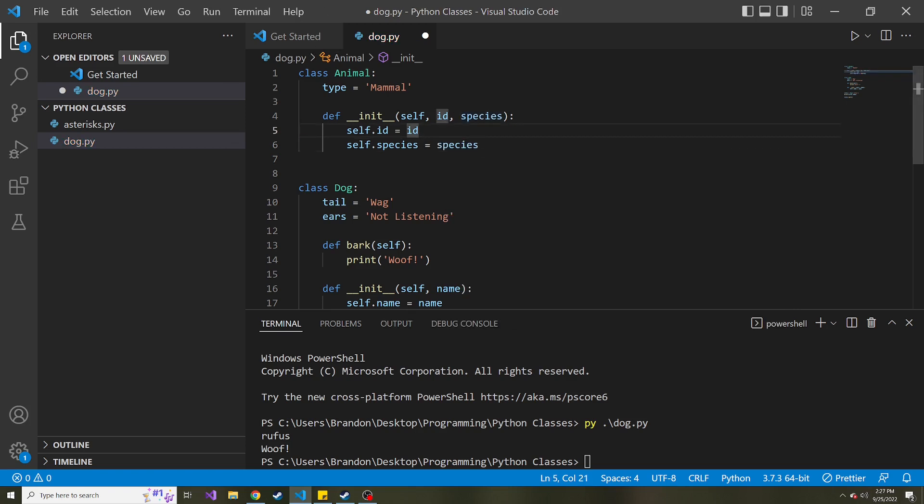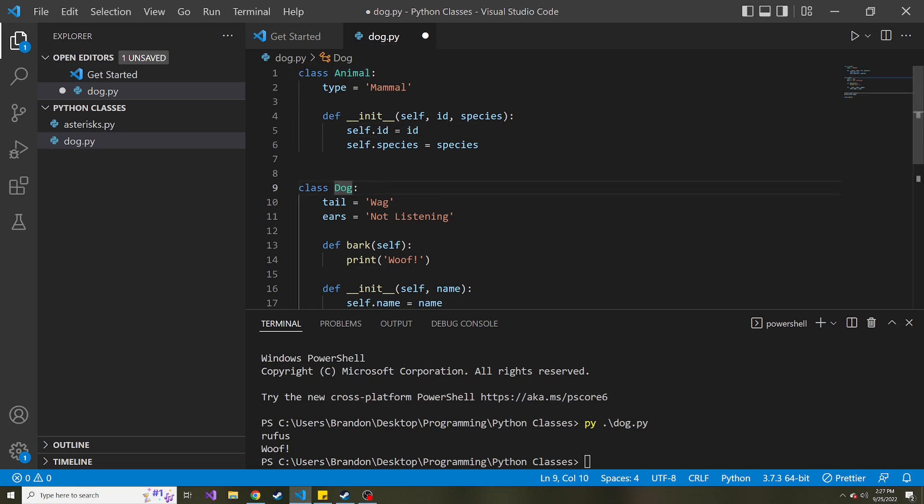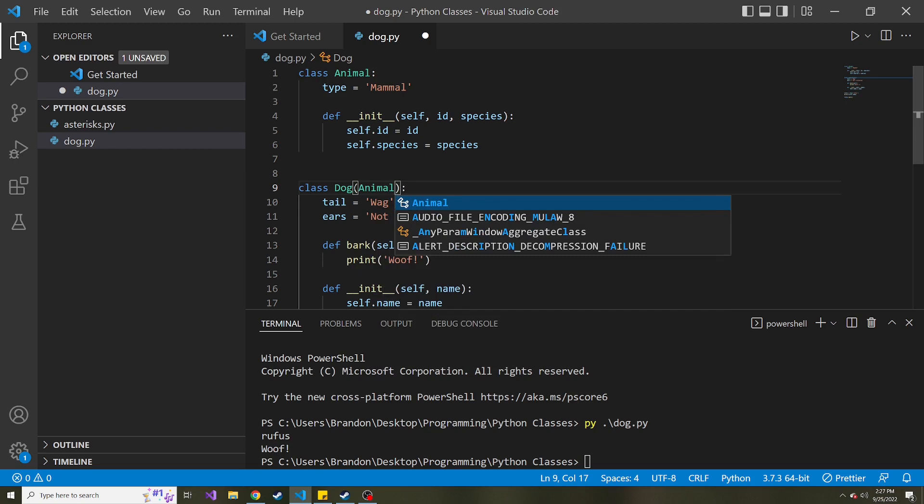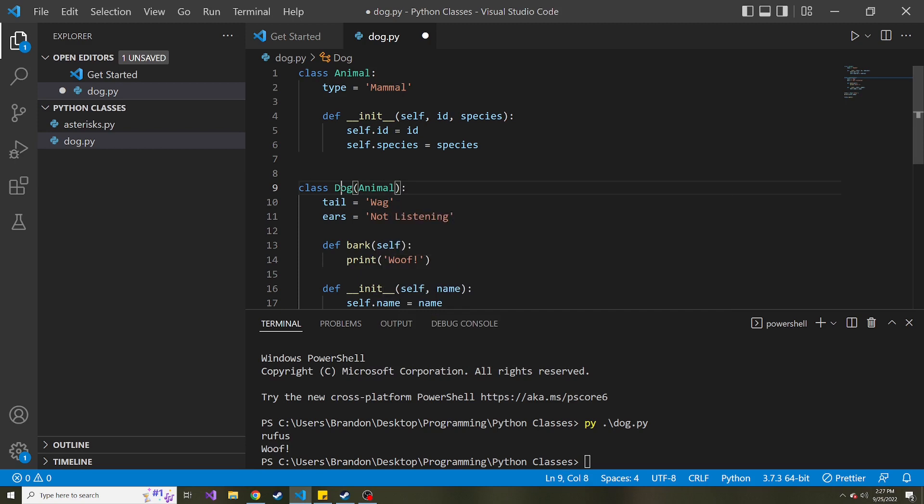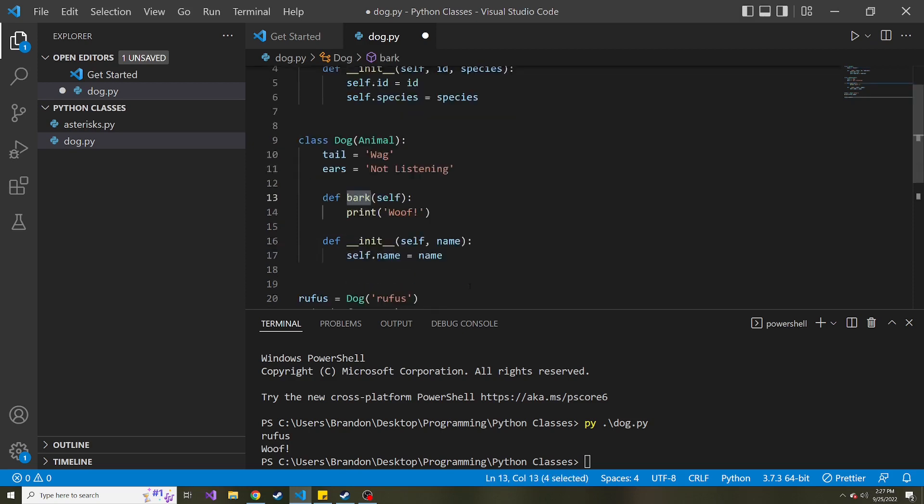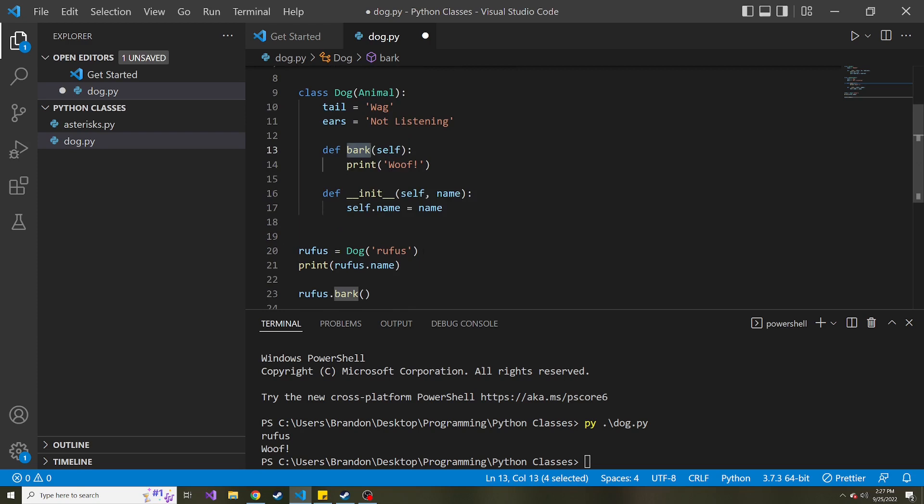So this is considered the super class or the parent class. And this dog will then be the subclass once we inherit this animal class. So how do we do that? Well, we just pass in animal into parentheses right after the class name. So now this dog class is going to inherit the properties and the methods of the animal class and add on to that class and its functionality like we did. We added a bark method and we also added its own constructor. So let's see what that looks like.